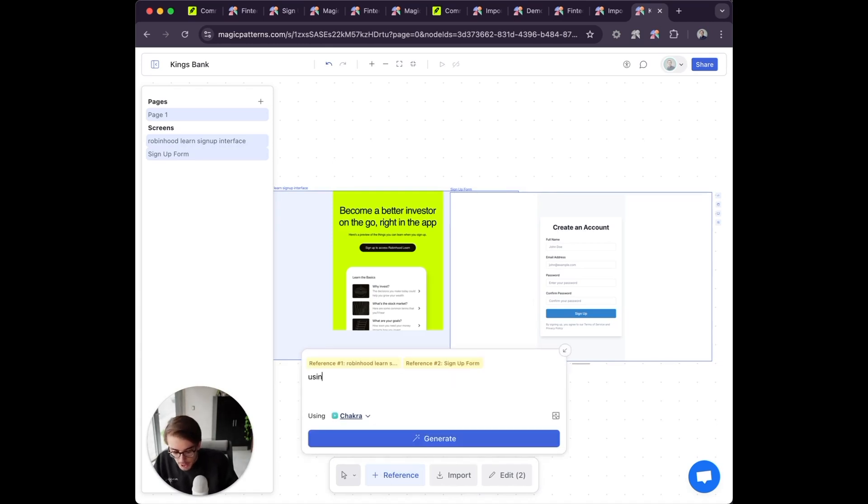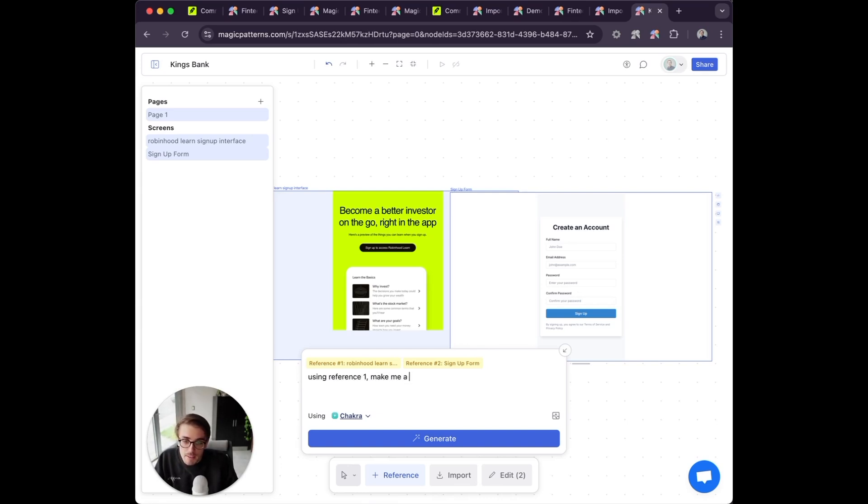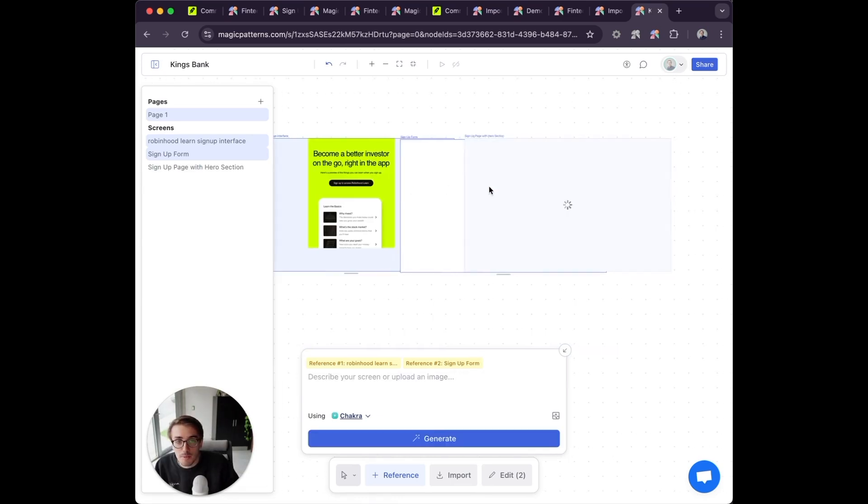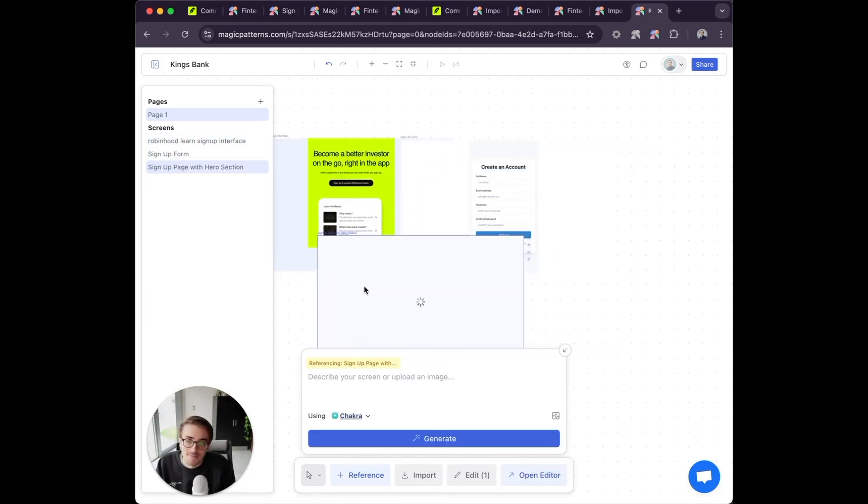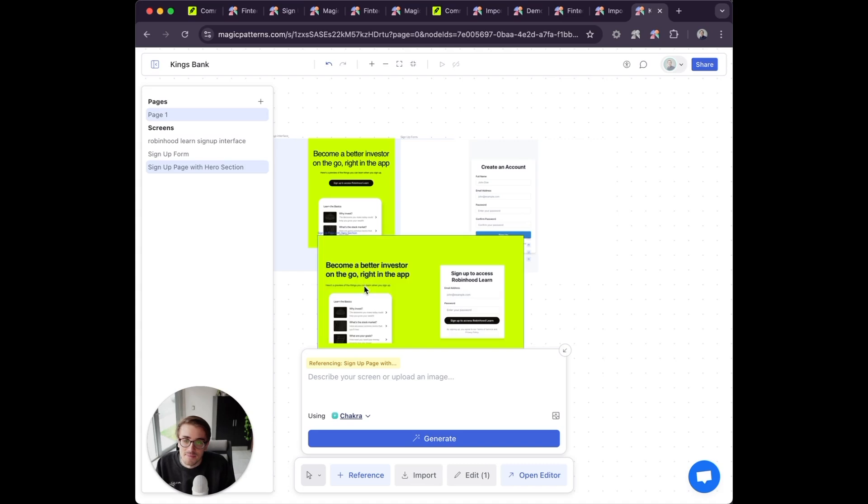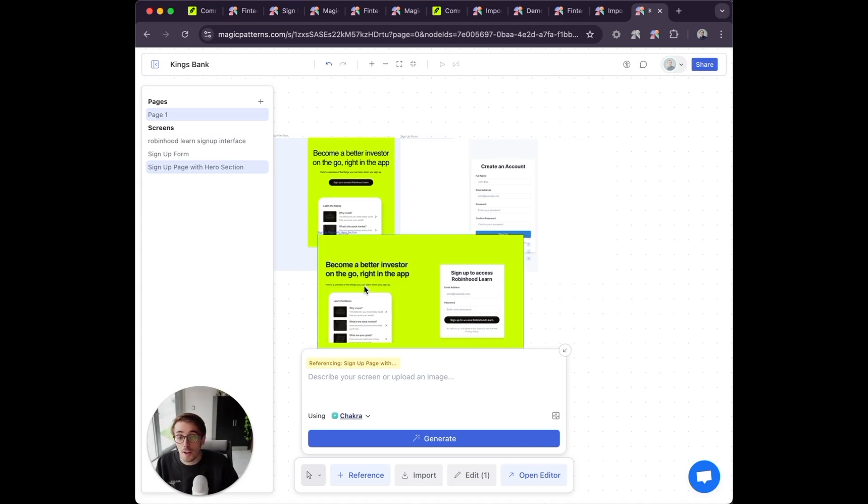I can say using reference one, make me a signup page. It's generating here, which will take one second.